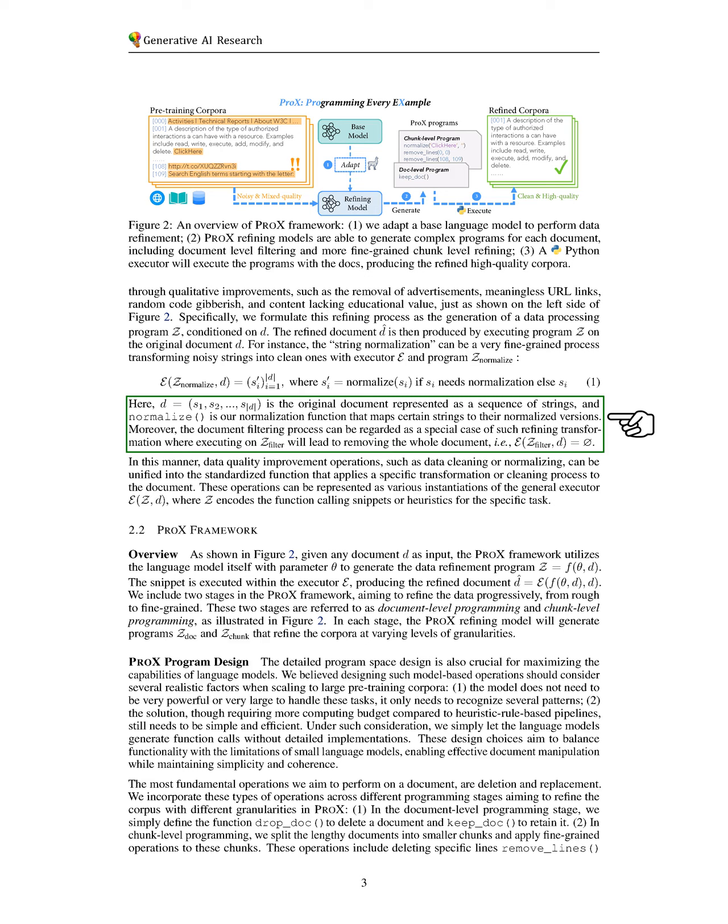Thus, we can unify various data quality improvement operations, such as cleaning and normalizing, into a standardized function that applies specific transformations to the document. These operations can be represented as different instances of a general executor that applies the defined program to the document.